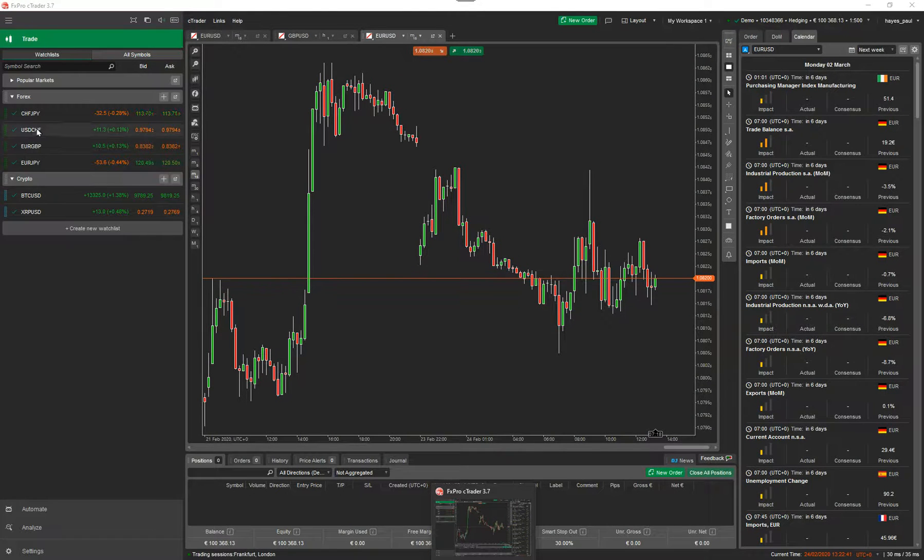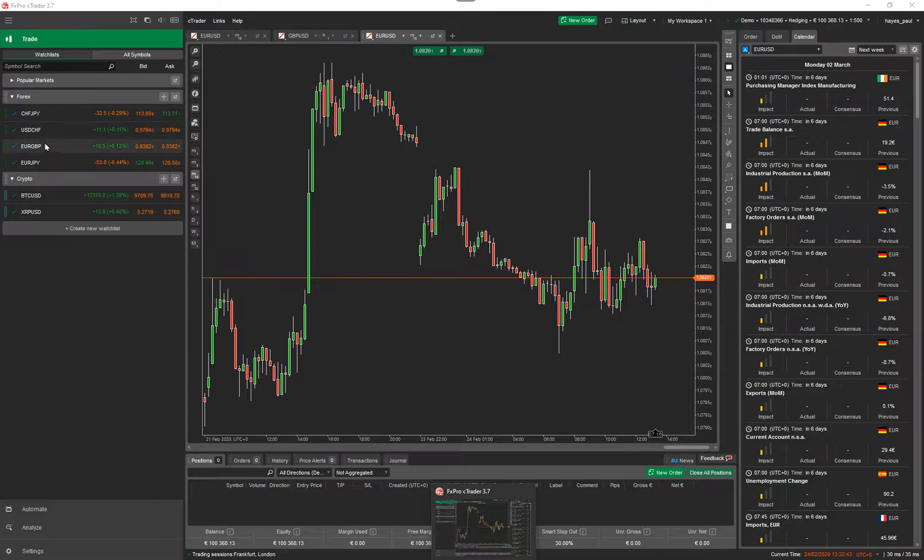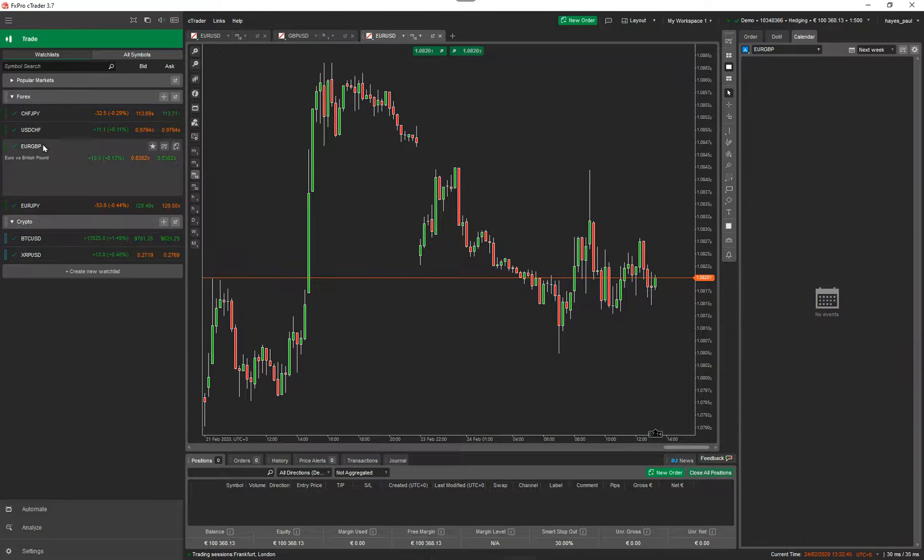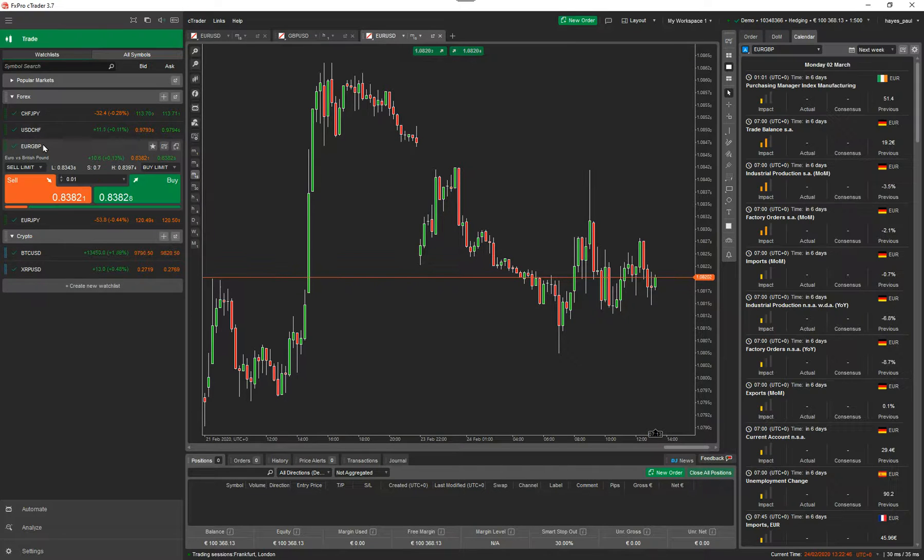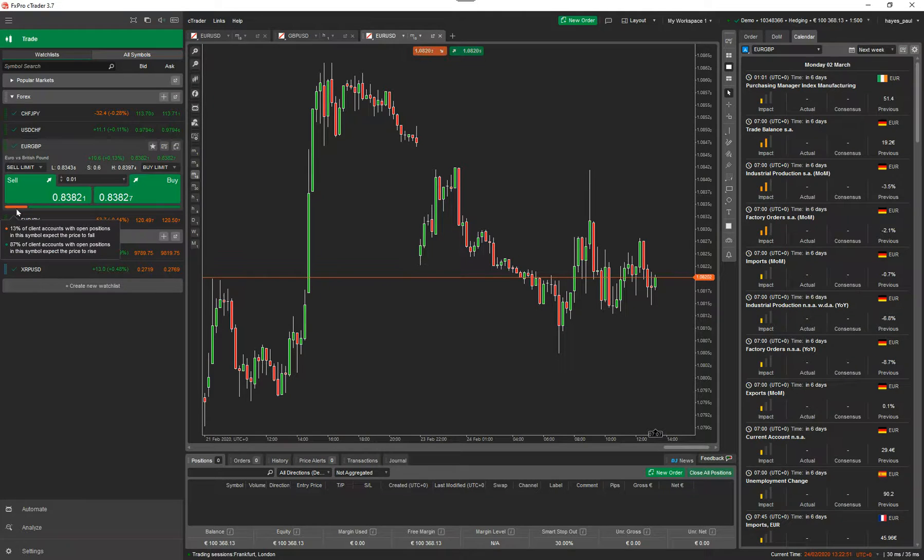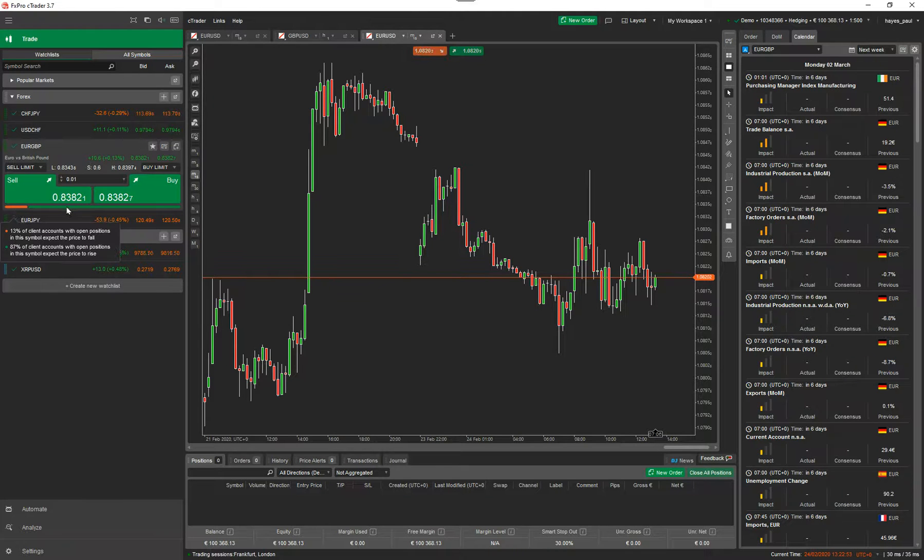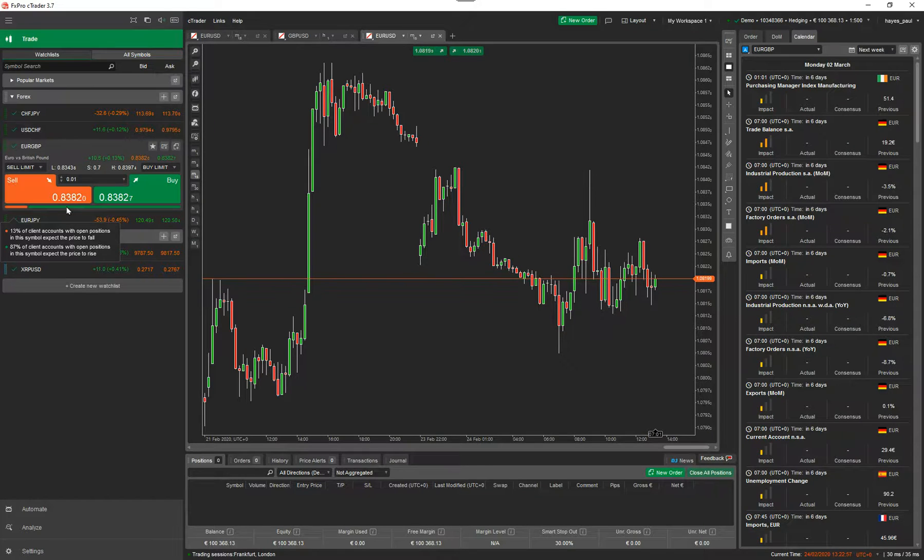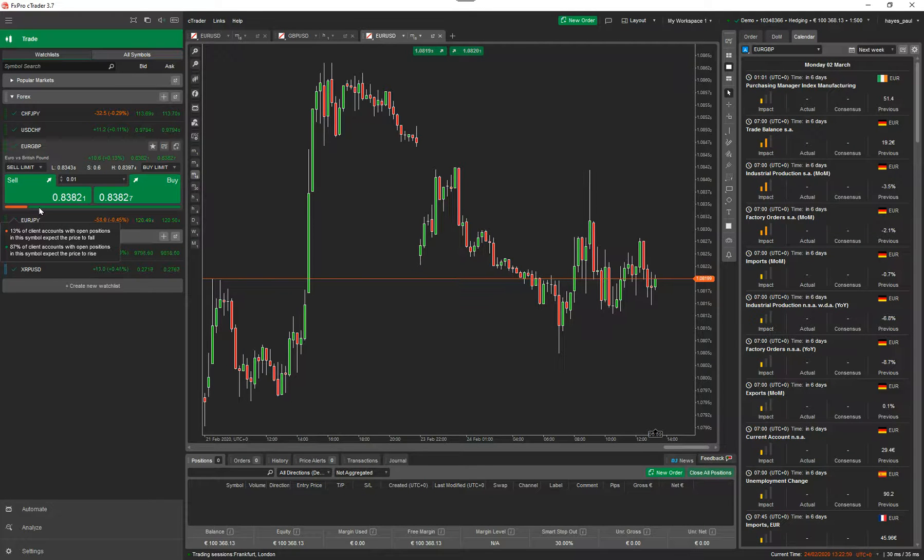The other thing you can do is click on the symbol that you want to trade. For example, Euro GBP. Then it opens up a little trade panel. From this trade panel, it's showing you the market sentiment down here. Most sellers are looking at buy. 87% of clients with open positions in this symbol expected the price to rise. So according to this, the market sentiment says you want to buy on this area.